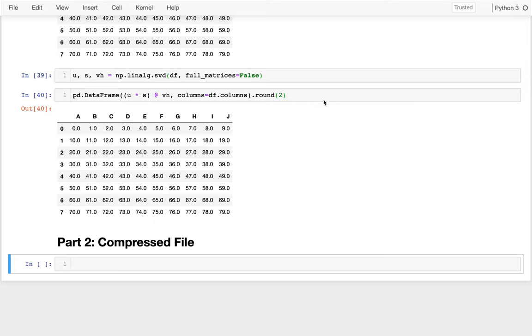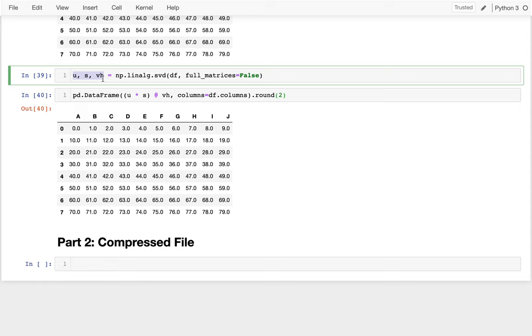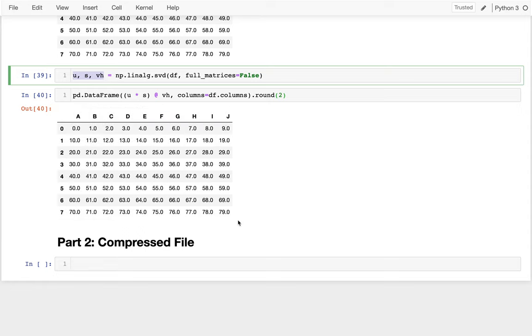So in this video, I'm going to build on what we did last time, which was decomposing a matrix, this DF, into these three parts. And what I want to do is see how we can use the information here to basically save a compressed version of the file. Is there some extra unnecessary information we can throw away and still retain maybe not exactly the same, but close to the same table as we had originally?